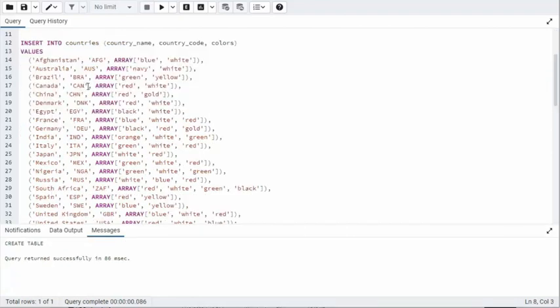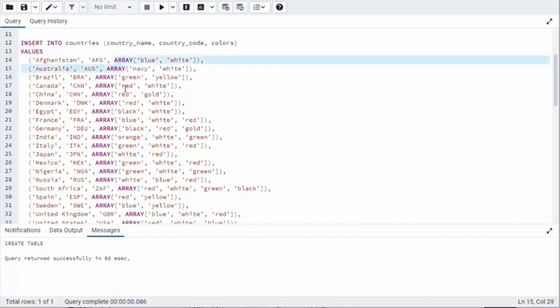Now I'm going to show you two different ways to insert data. Notice the first way - for CountryName and CountryCode, it's just basic put quotes around your values. But when we come to an Array column, we can use the keyword Array, open bracket, close bracket, and then what we do is we put our values in there and we separate them by commas, single quotes.